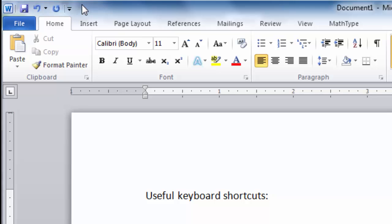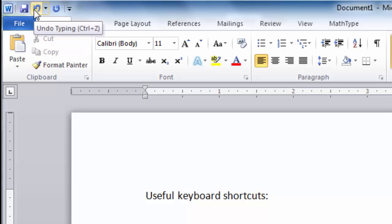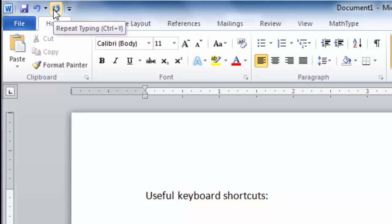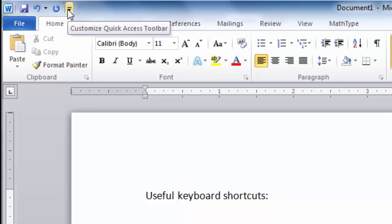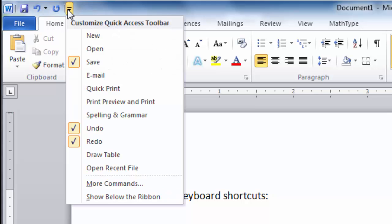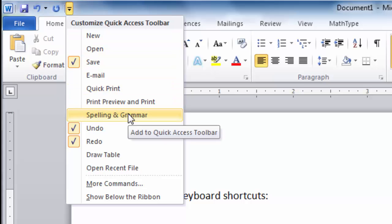Currently, my Quick Access Toolbar displays Save, Undo, and Redo. However, I can customize this toolbar by clicking here. For example, I always add Spelling and Grammar Check to my toolbar because it's a feature I use a lot.